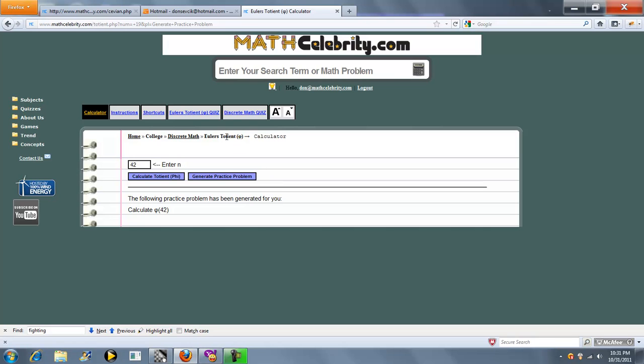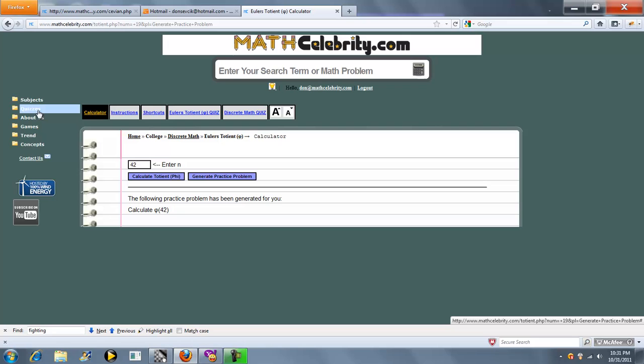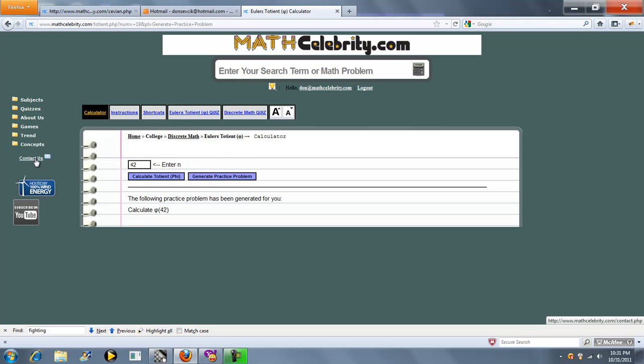We also have a quiz generator for this lesson. For questions on how to use that, use the link underneath the quizzes folder. If you have any questions or enhancements, please use the contact us link. Thanks for watching.